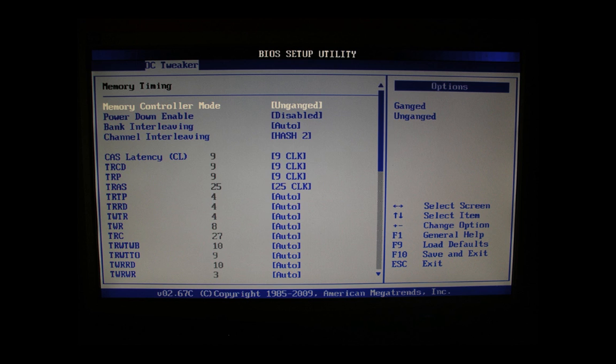CAS latency we manually set to 9. TRCD we set manually to 9. TRP we set manually to 9. And TRAS we set manually to 25. The rest of these settings we leave on automatic.